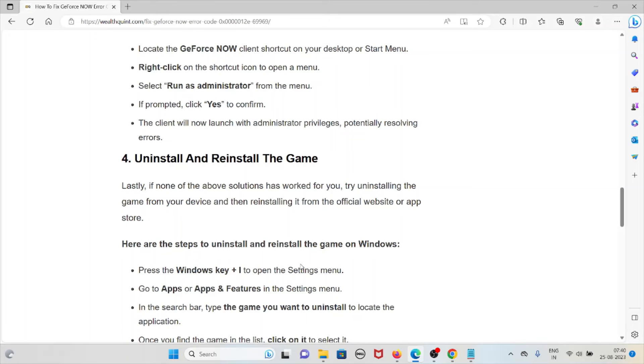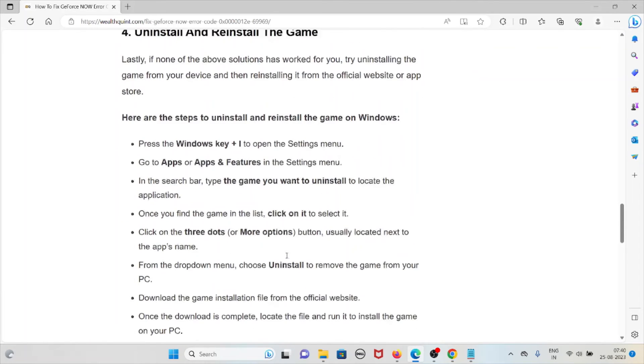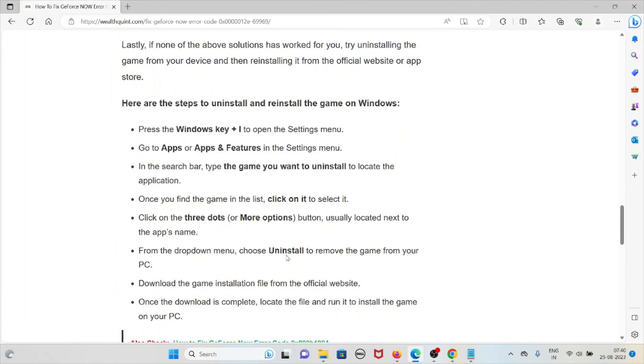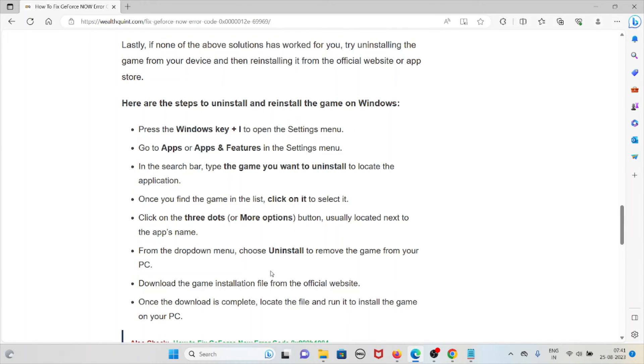Here are the steps to uninstall and reinstall the game on Windows: Press Windows + I to open the Settings menu. Go to Apps or Apps & Features in the settings. In the search bar, type the game you want to uninstall to locate it. Once you find the game in the list, click on it to select it.